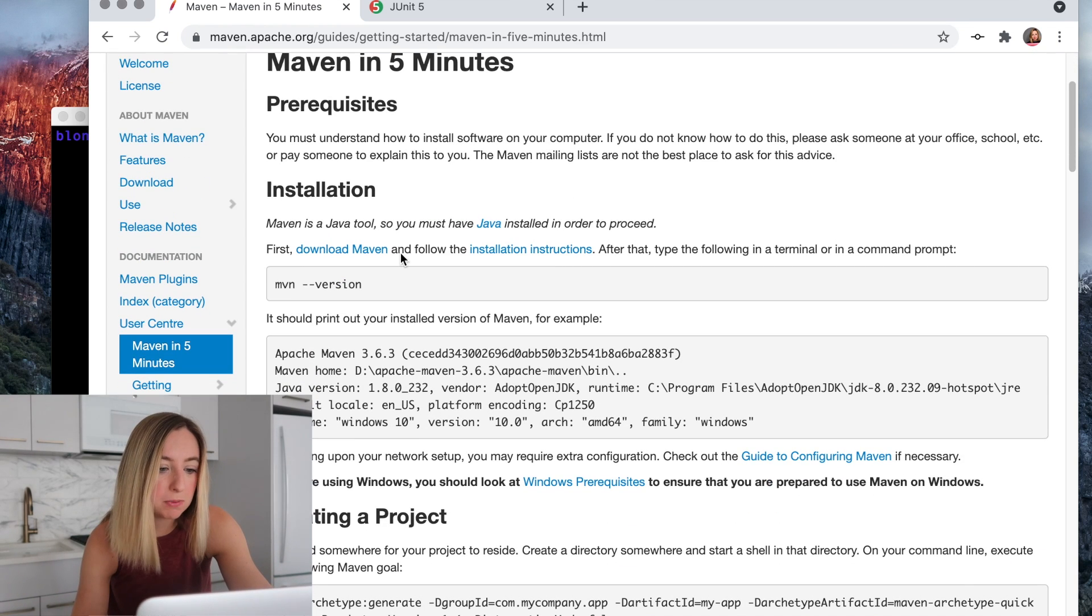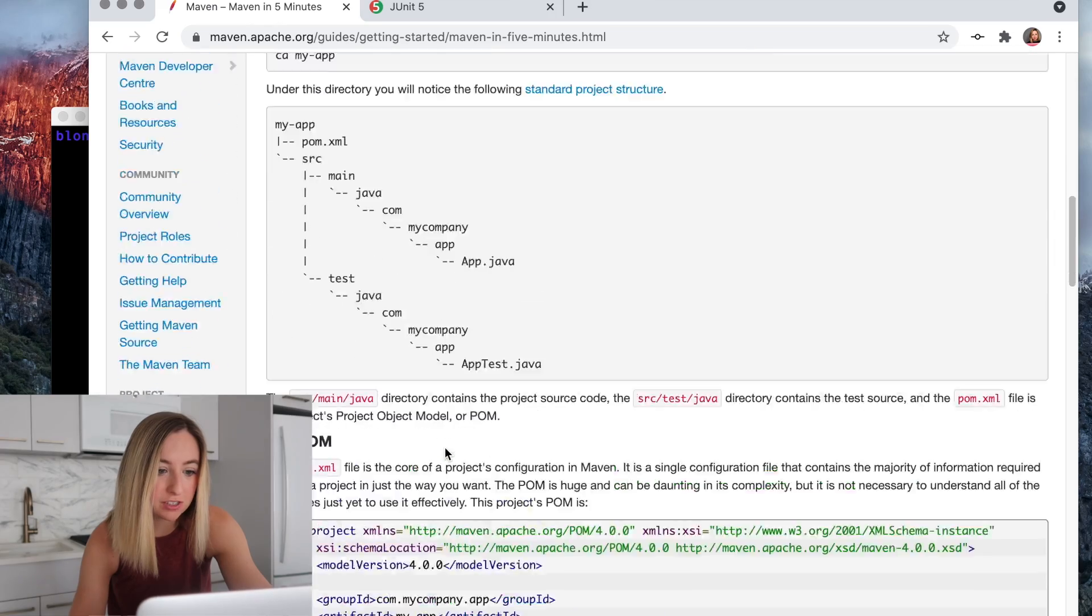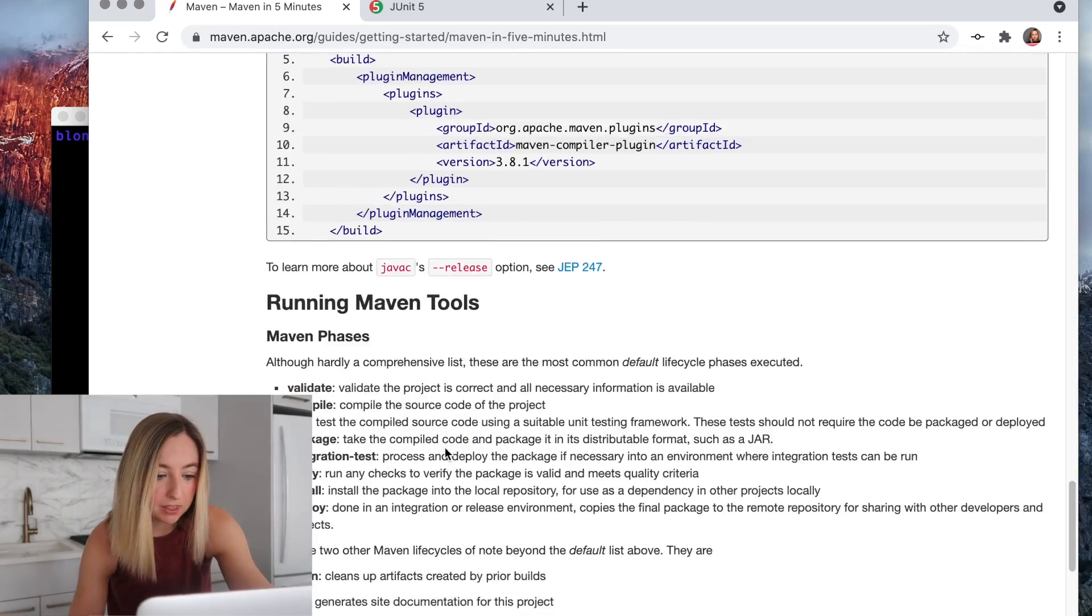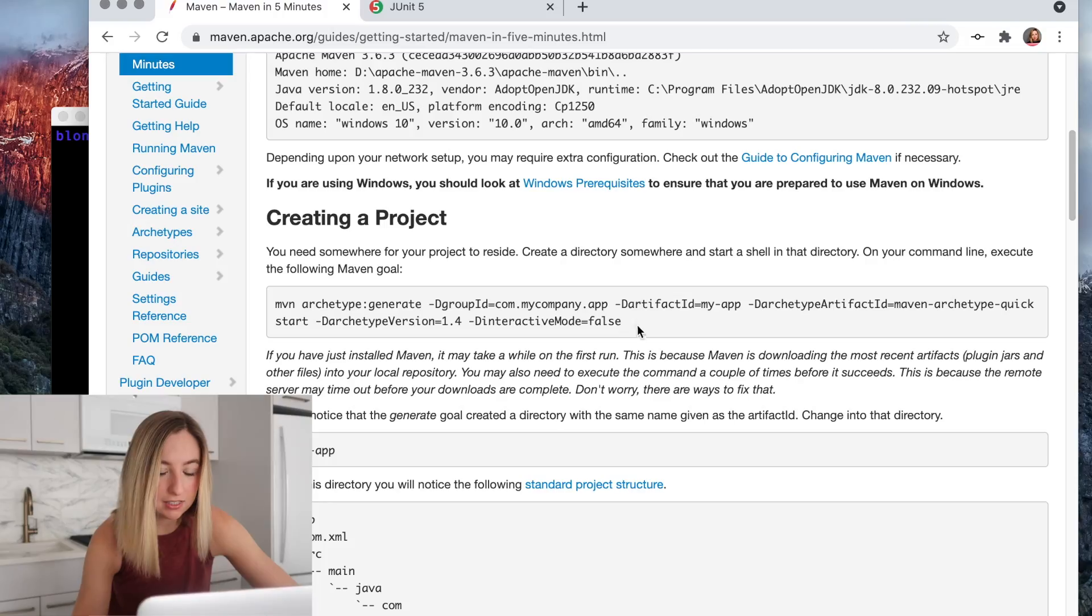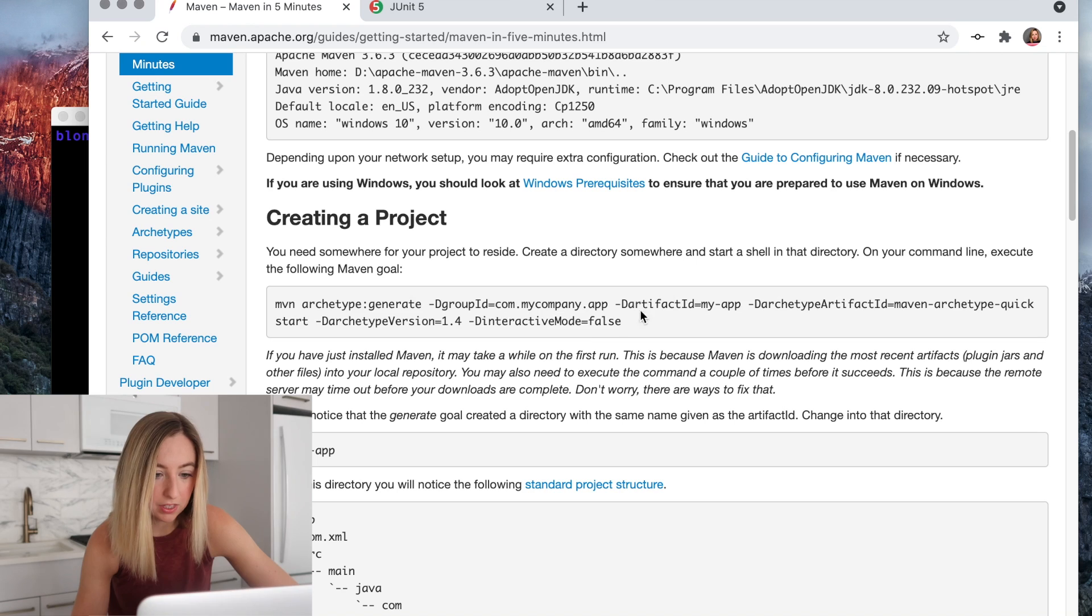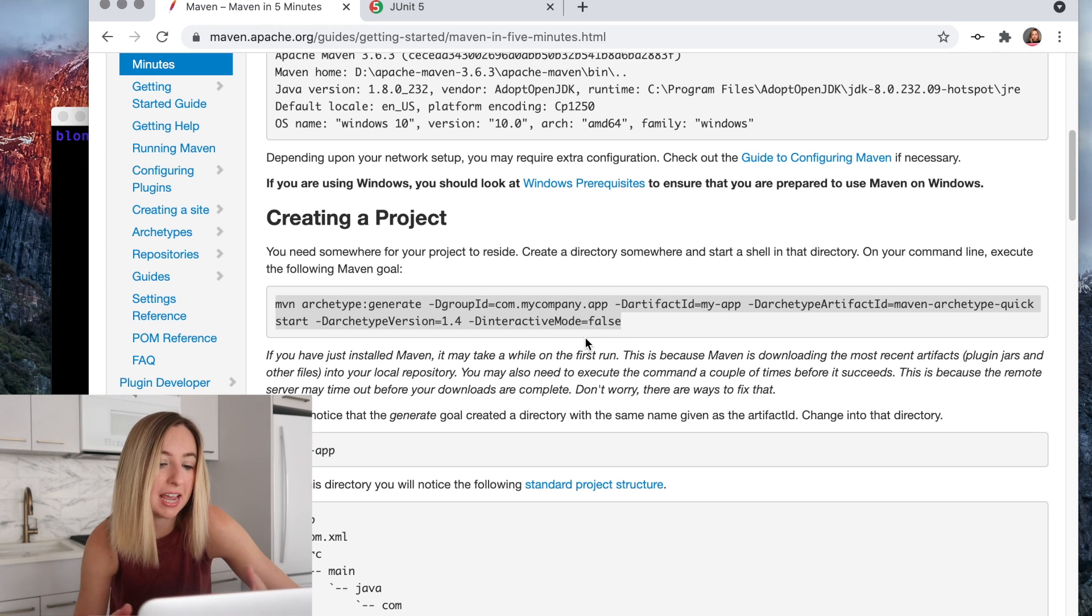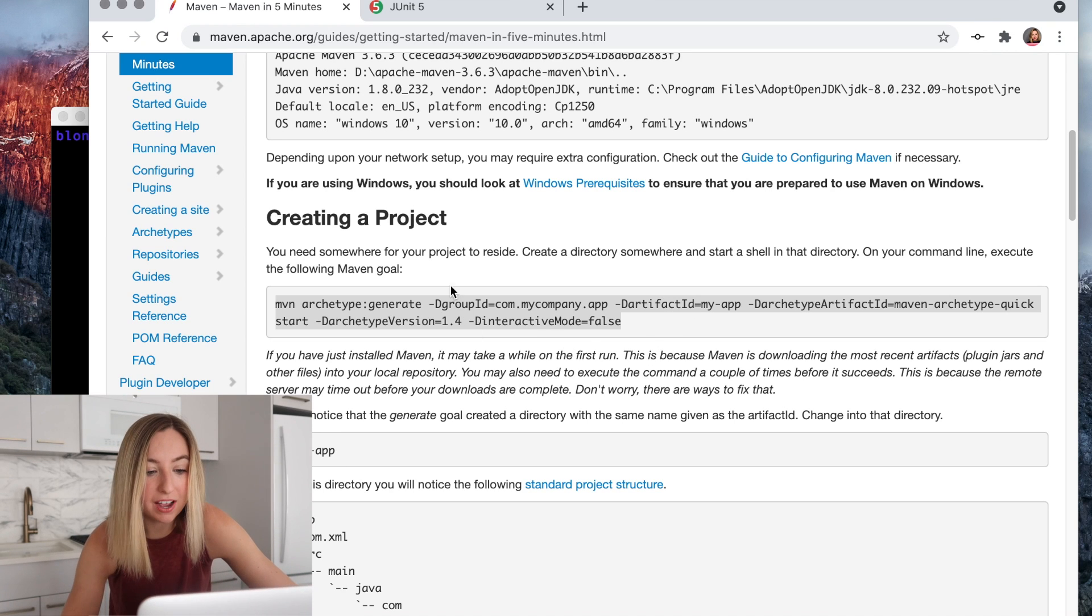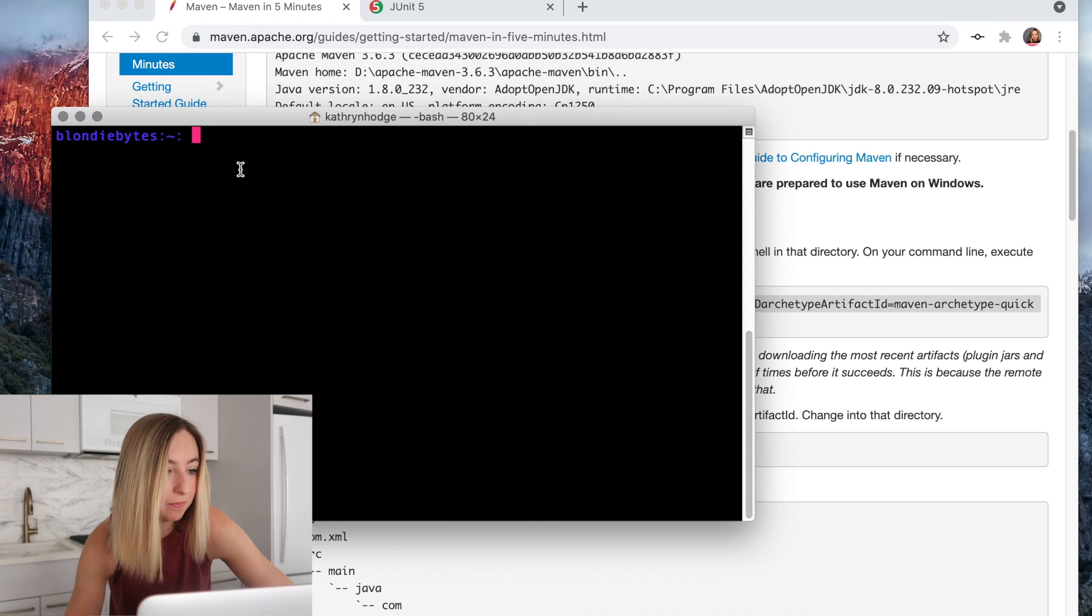If you haven't used Maven before, these are some instructions. I'll link them down below, but the command we'll want is this one. So this is a hello world type thing. It creates a template that we can easily add code to. The things we can modify are this group ID and artifact ID, and we'll do that here.